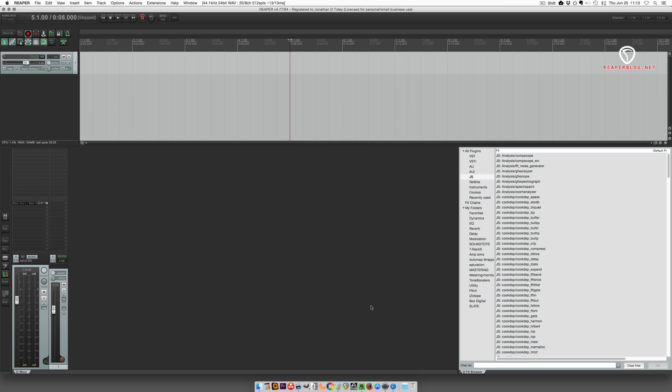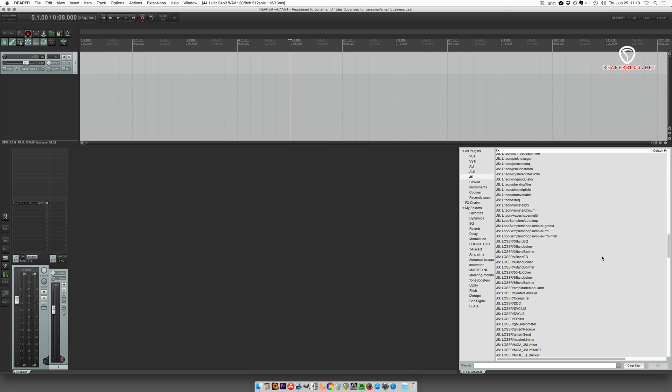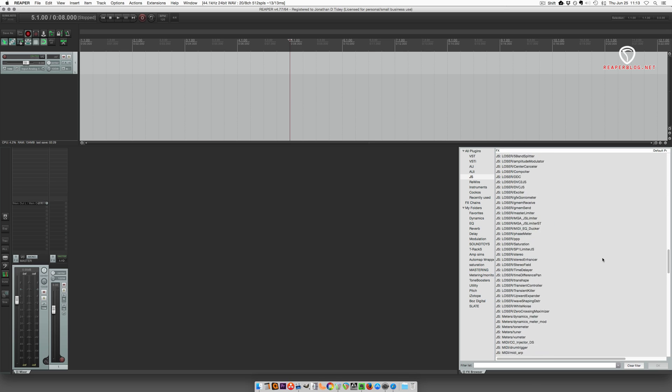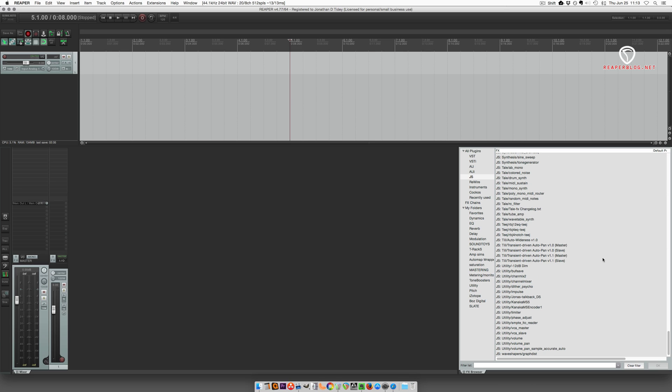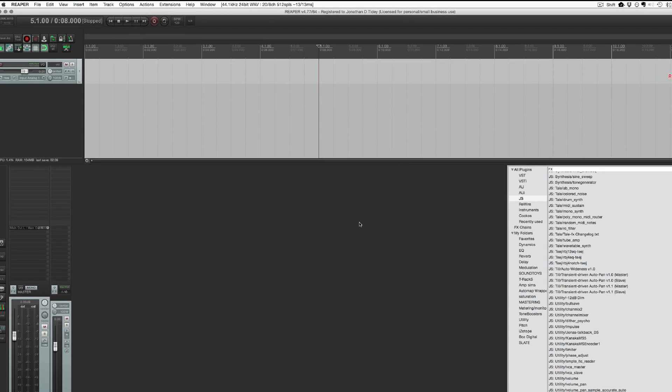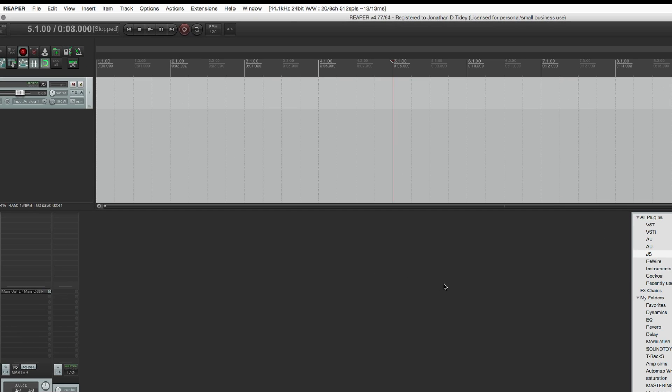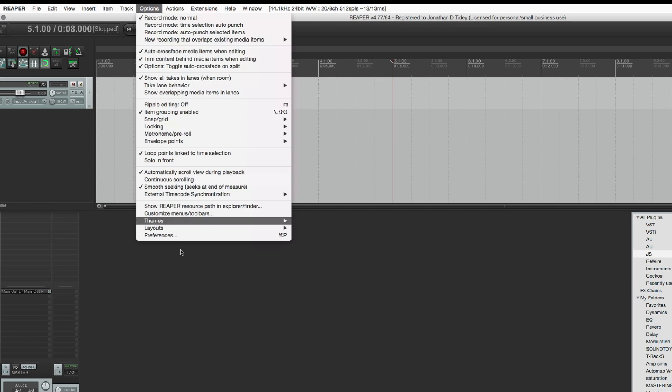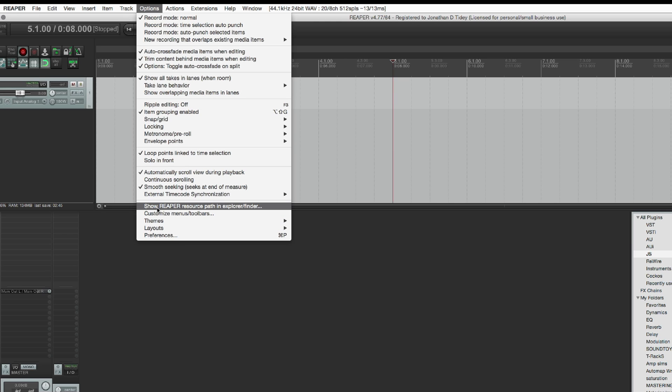Reaper comes with a ton of them already, but if you look on the forum there's quite a few more. To get to the folder to install these, go to Options and Show Reaper Resource Path in Explorer/Finder.